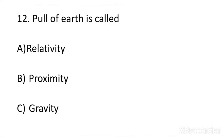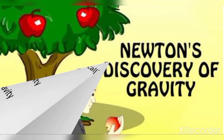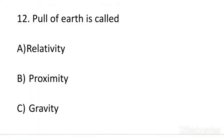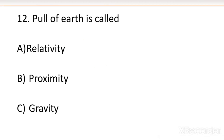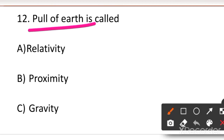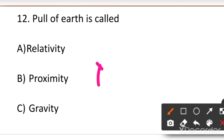The next question is: the pull of Earth is called what? This was discovered by Sir Isaac Newton. As the story goes, an apple fell under a tree and Newton wondered why it falls down — because Earth pulls everything towards itself. So what do we call this force? Your options are: A. Relativity, B. Proximity, or C. Gravity. You should know both the name of this force and who discovered it — Newton discovered it.